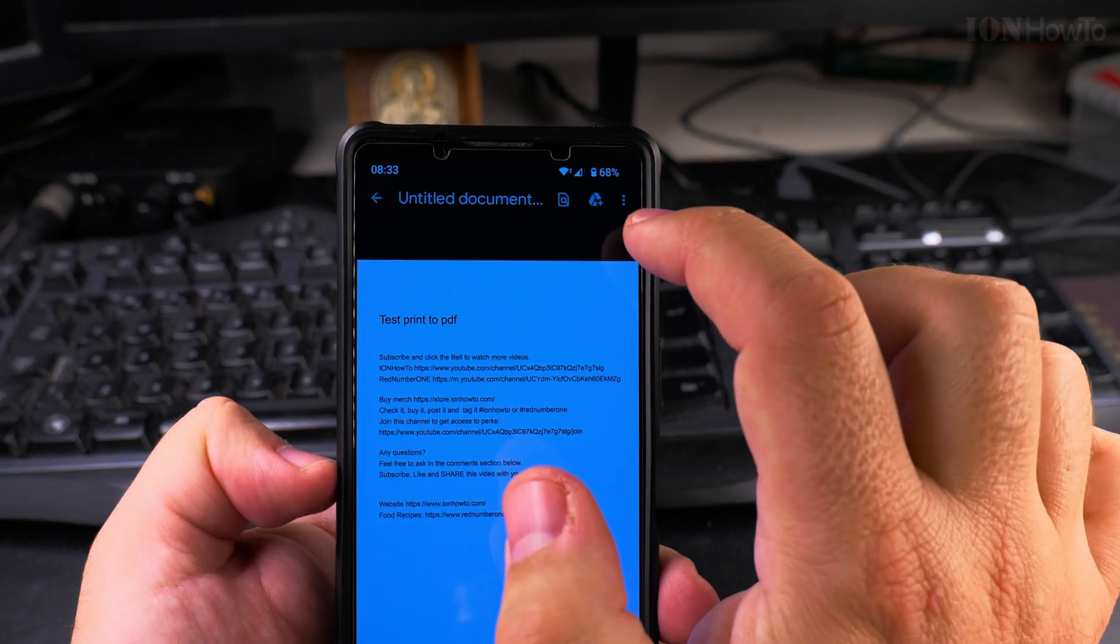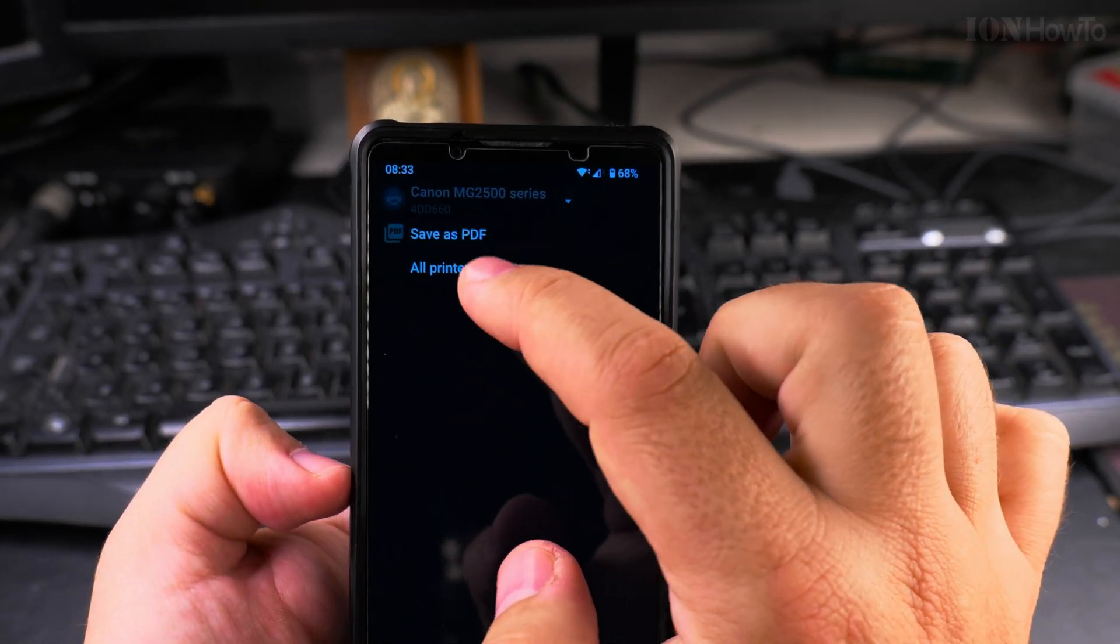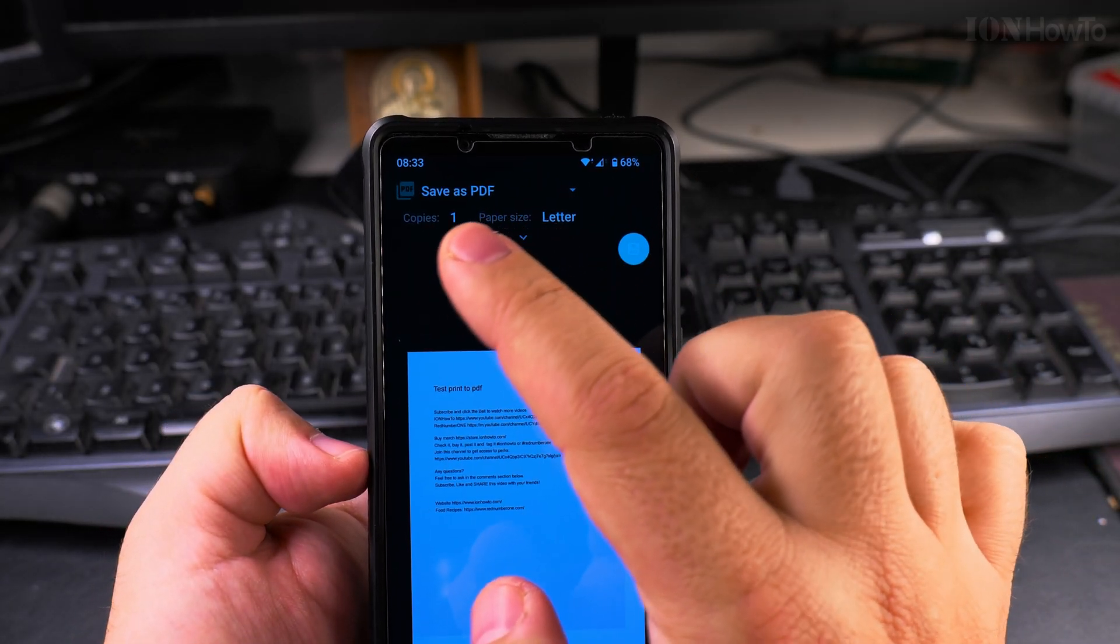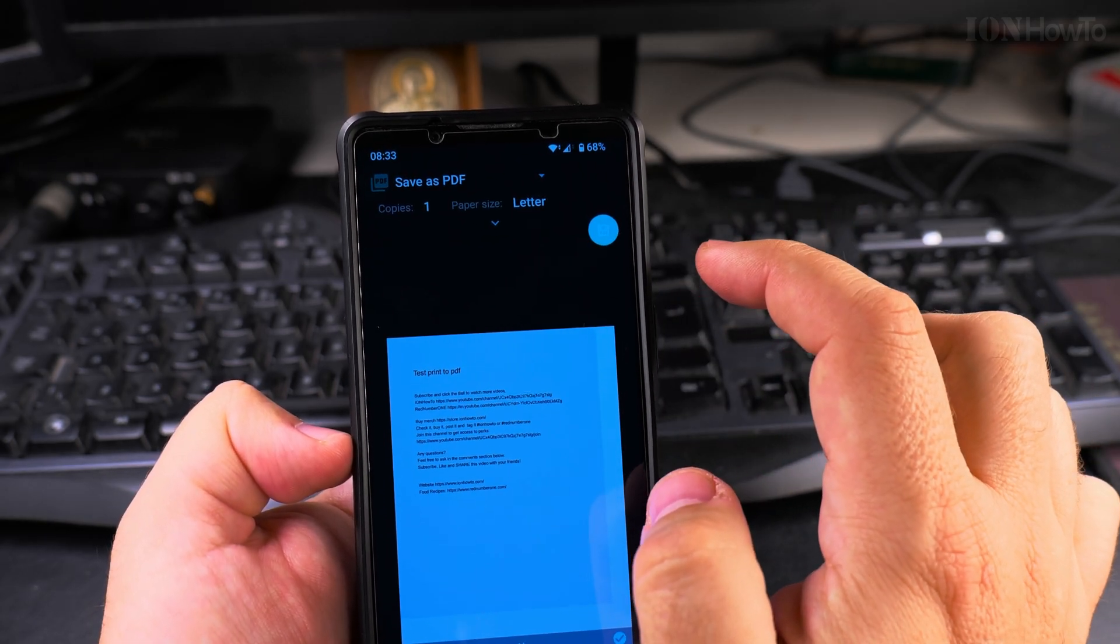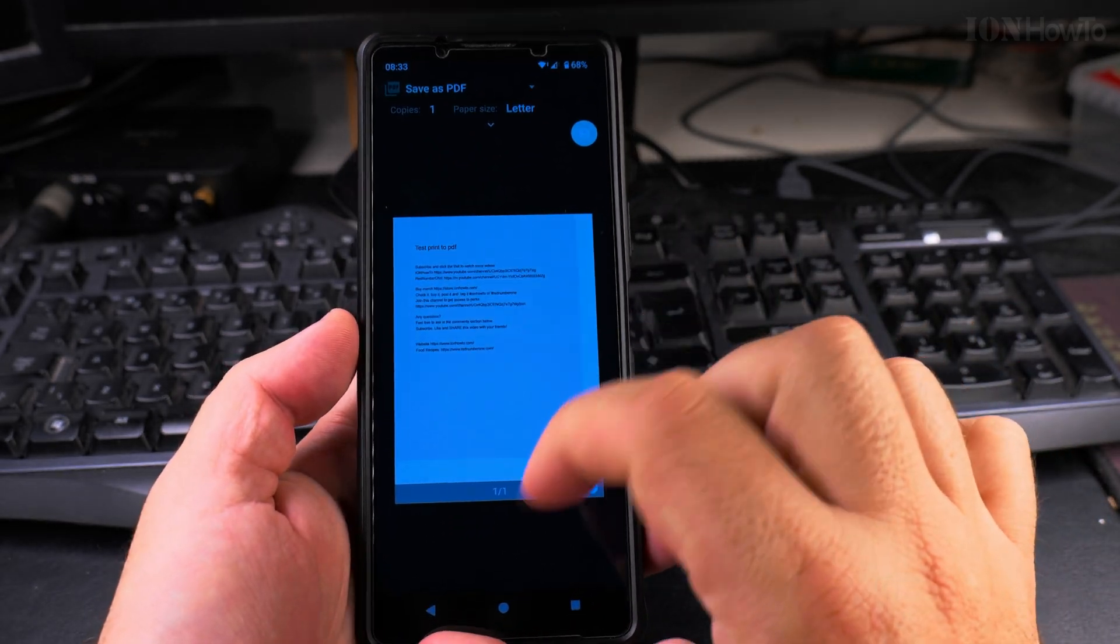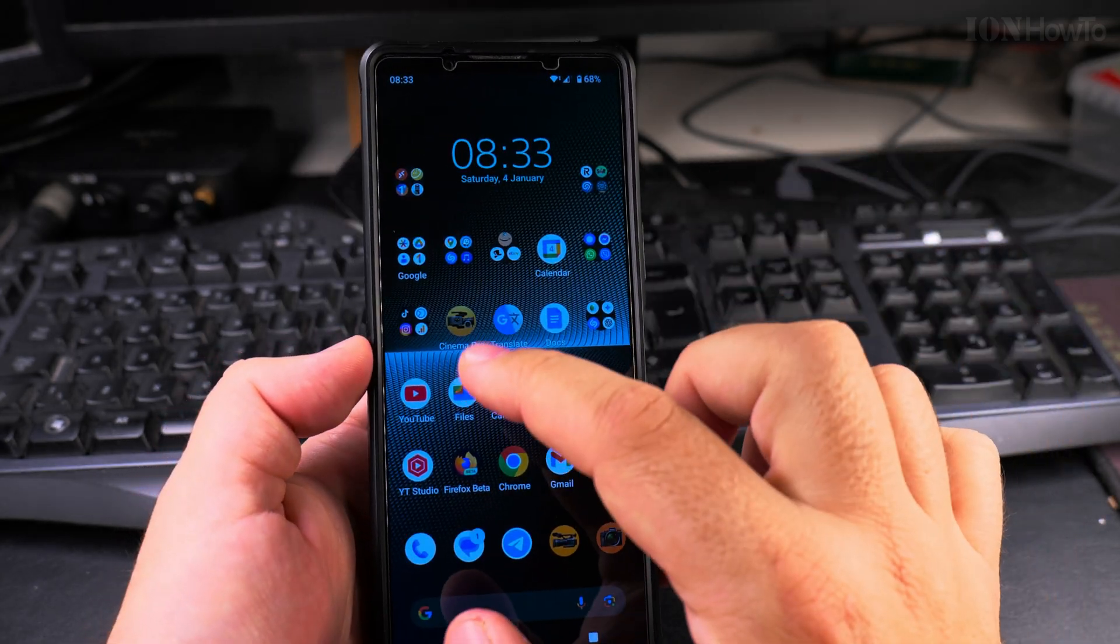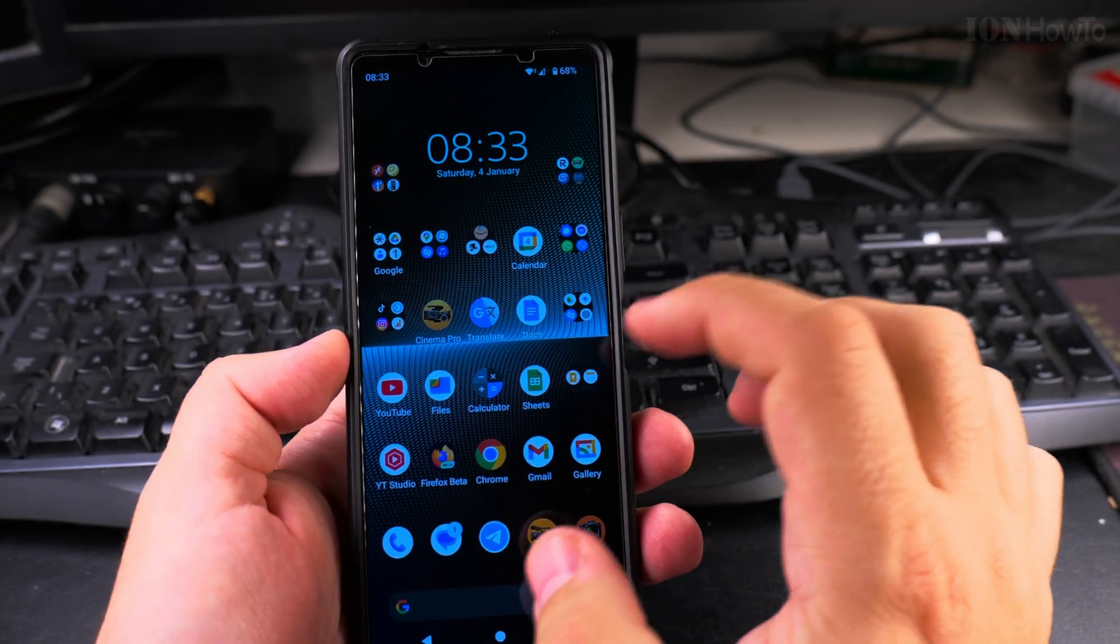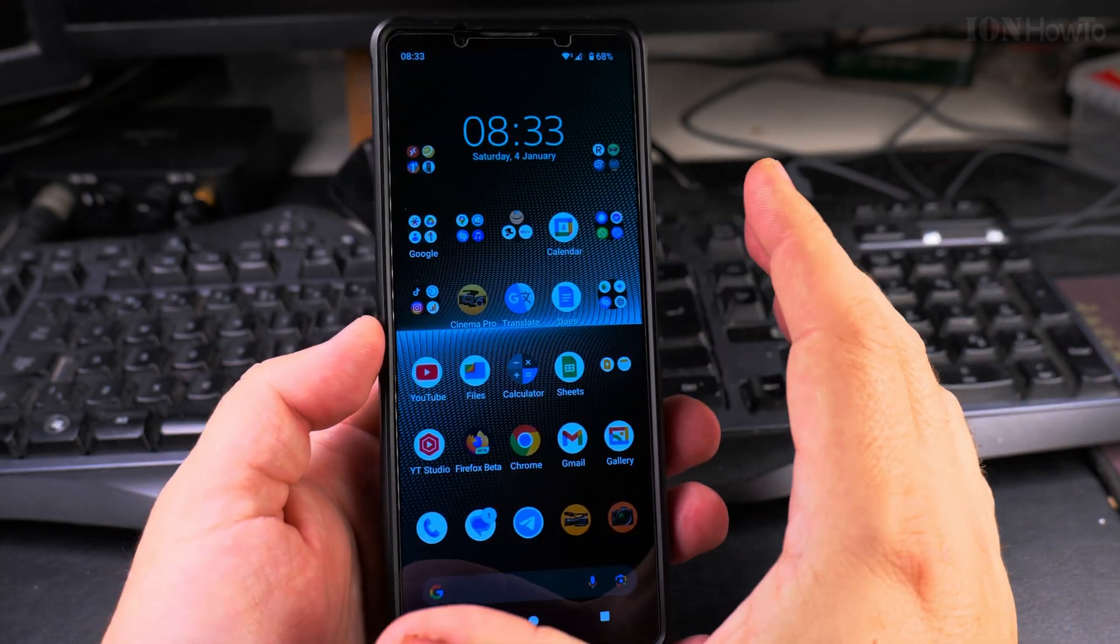Whenever you have the option to print, there is also the option to print to PDF. I'm not sure if I had to add something extra for this. Let me know if you have this option for print save as PDF. If you don't have it I will try to figure out how I added this to the phone, but I believe you might have it if you have the Google Docs apps. Maybe it's from Google Docs, I'm not sure, maybe from the Microsoft apps.